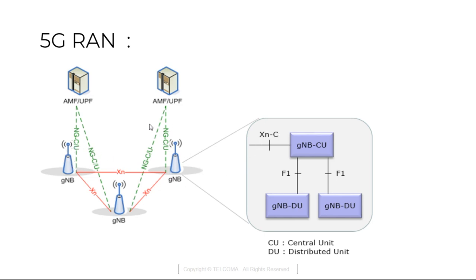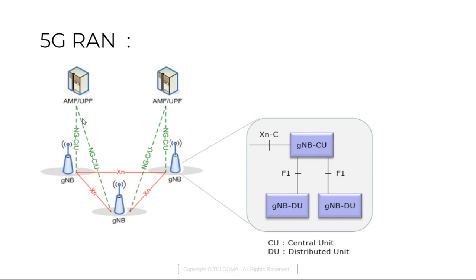Similarly this RAN part is connected to the core part. Here the main entities are shown as access and mobility function which is a signaling entity and user plane function which is a data control entity. These are connected with the help of interfaces NGC which is next generation control plane and NGU which is next generation user plane.